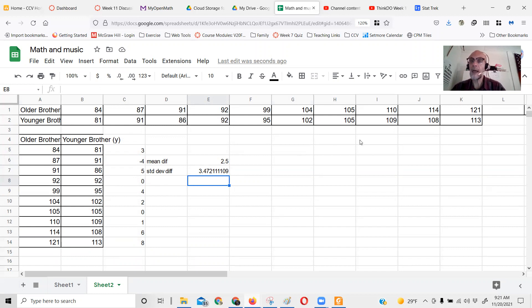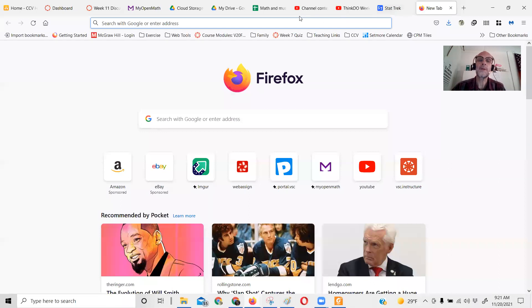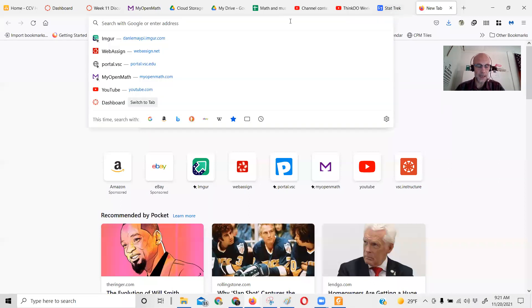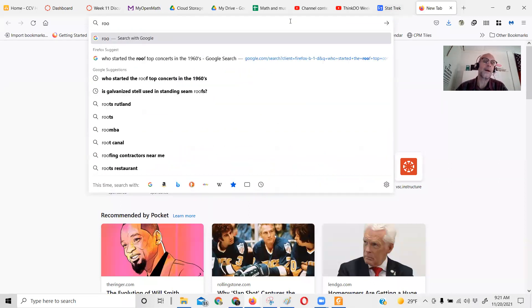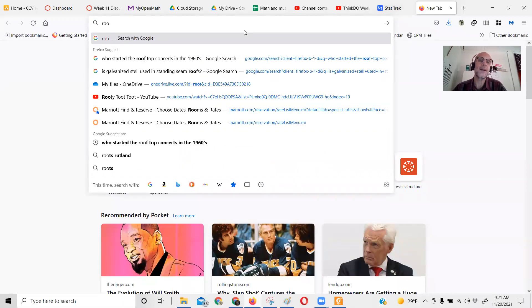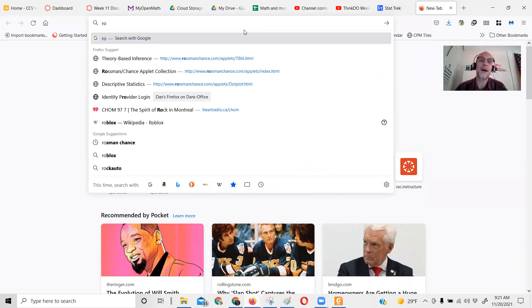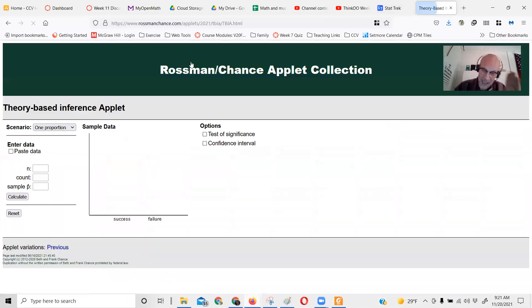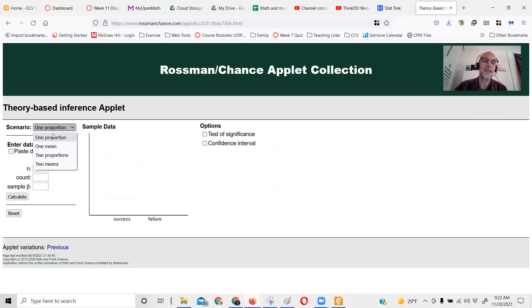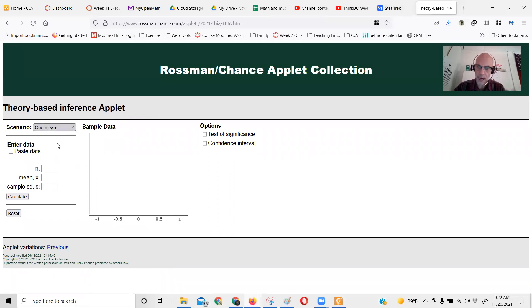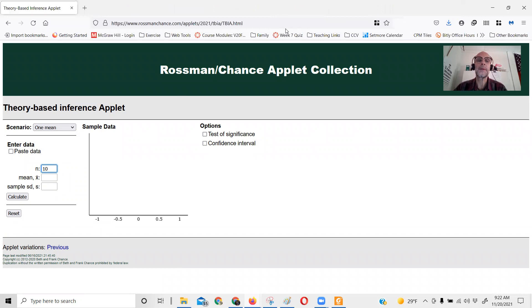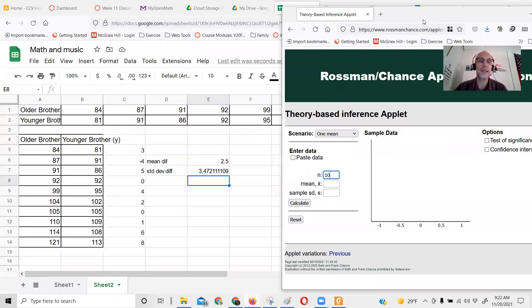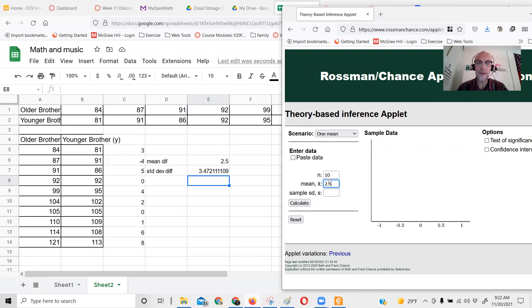I can go out to that Rossman-Chance site. I love what this calculator does. I've got one mean when it's a paired difference - you're down to one mean, the mean difference. I had 10 brothers, and the mean difference was 2.5.